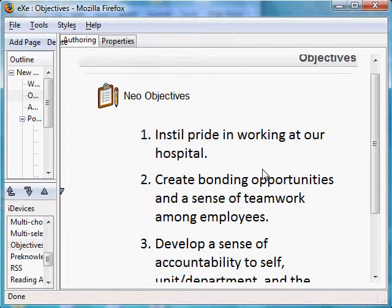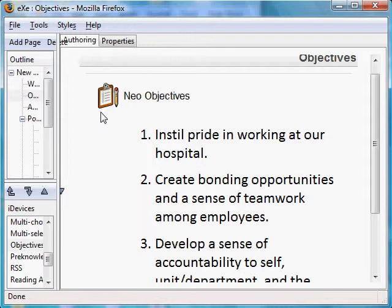Note that the icons that EXE provides by default can easily be changed if we want another icon or want to create our own icons. This concludes our short tutorial on the objectives iDevice.